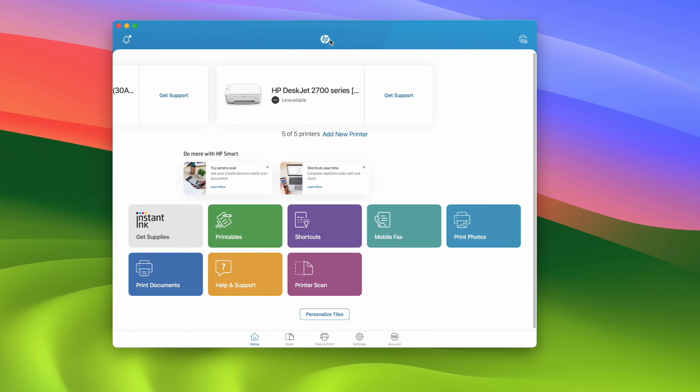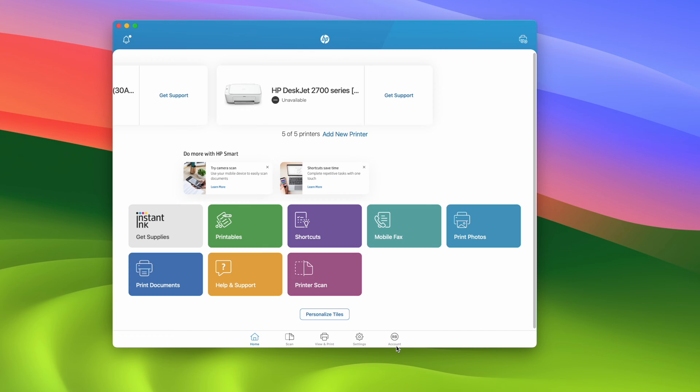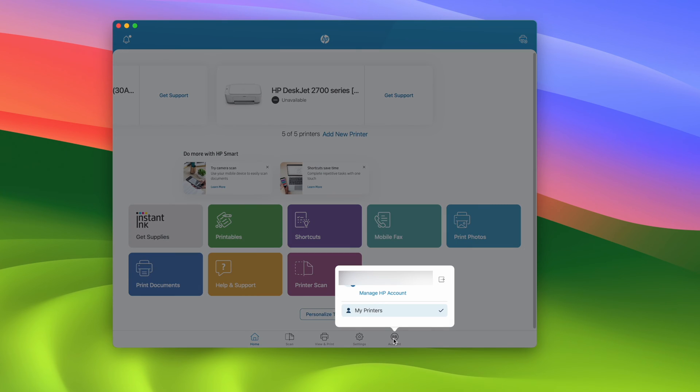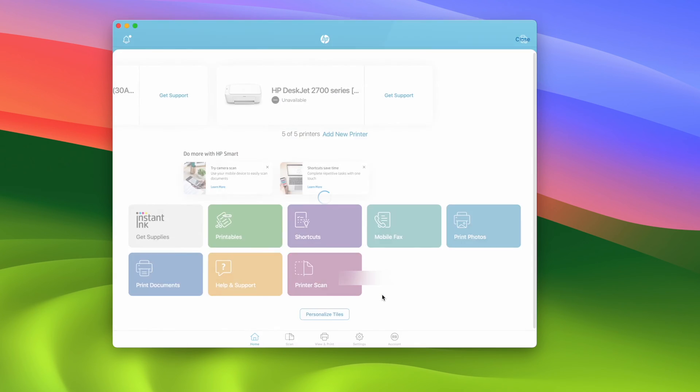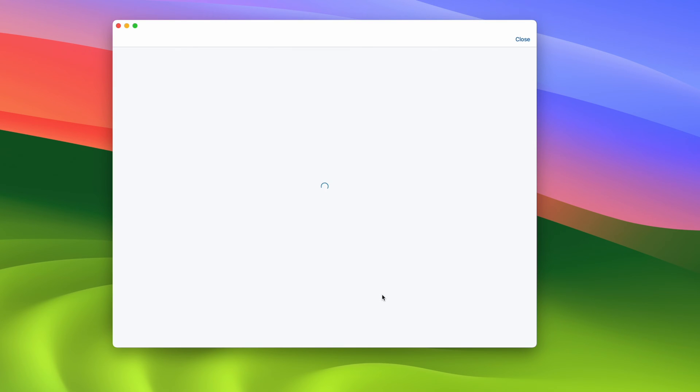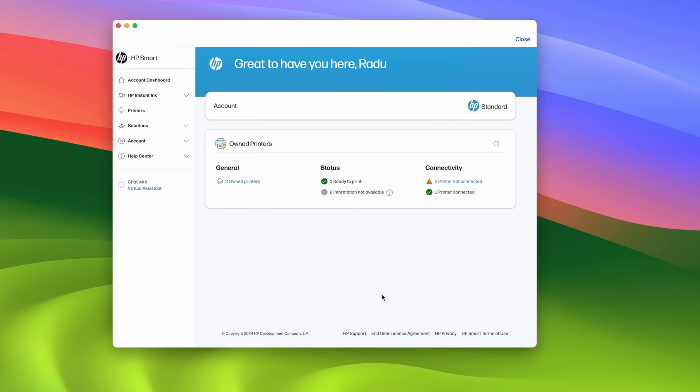Once you're over here, you need to make sure that you're logged in to your account. Over here you see on the lower right side you should have account with your initials. Tap on this and then tap on manage HP account. Wait a few seconds, this window will open and